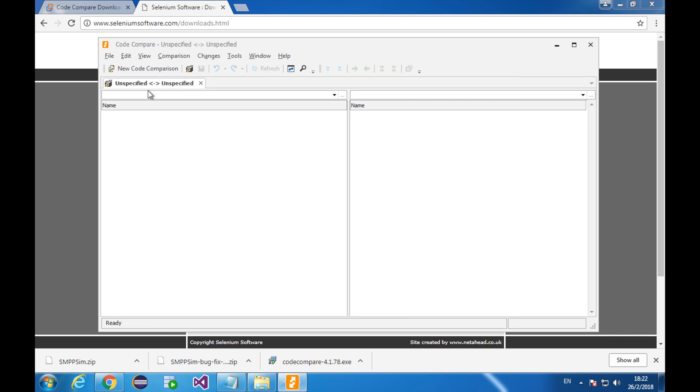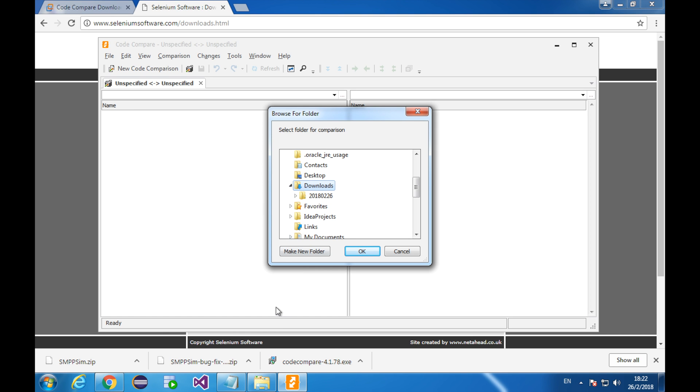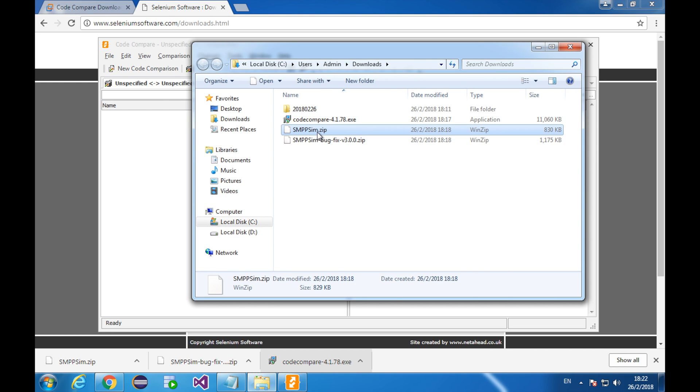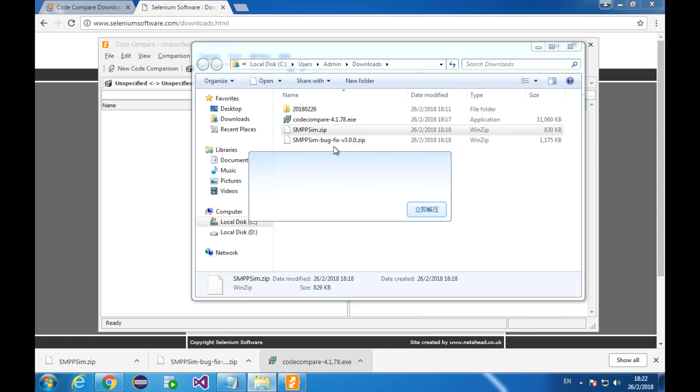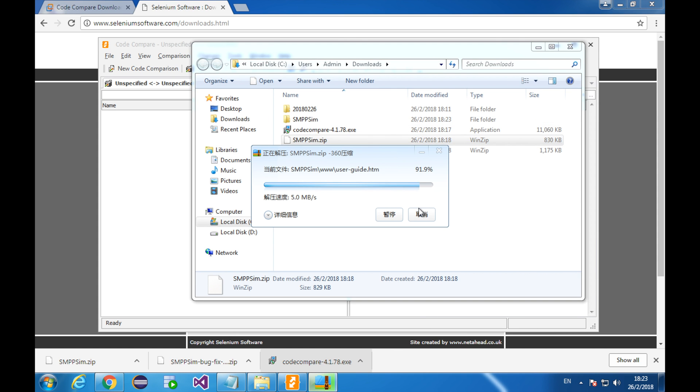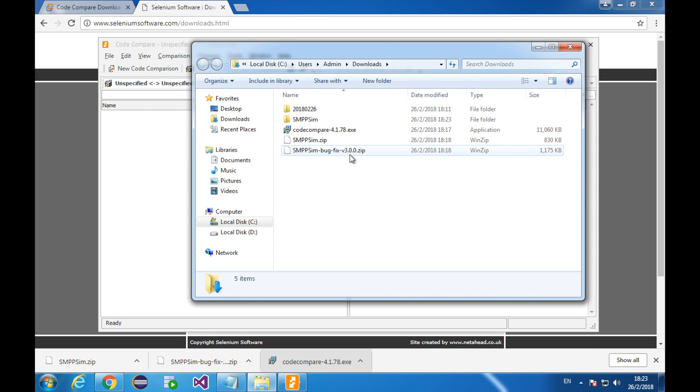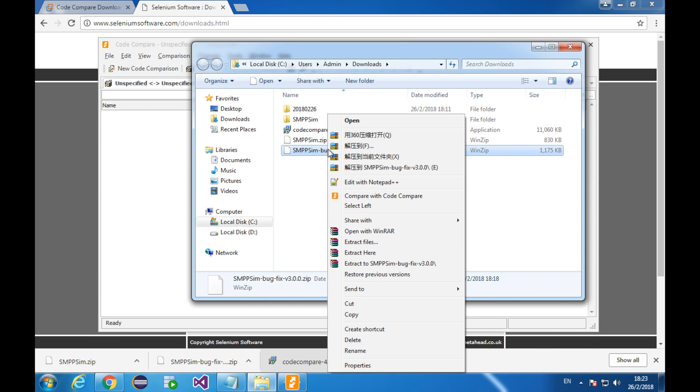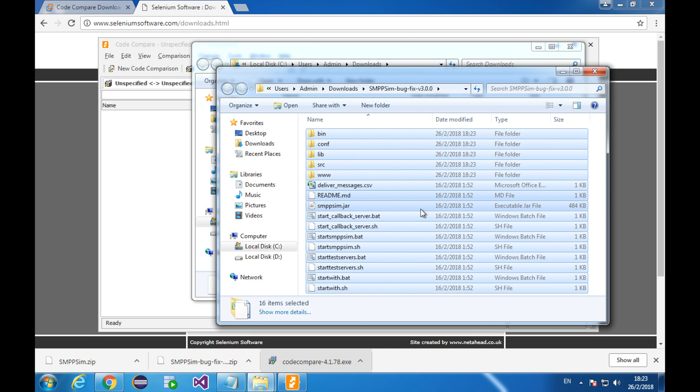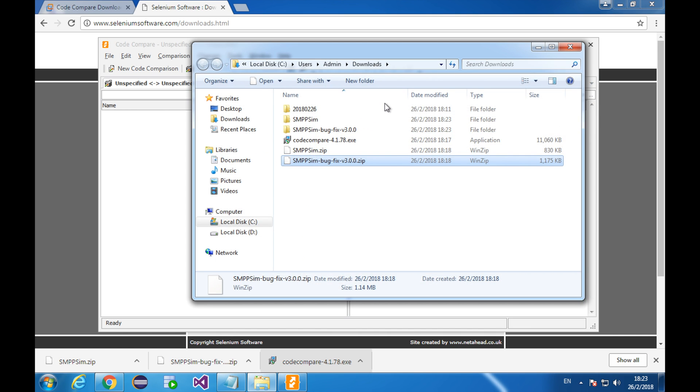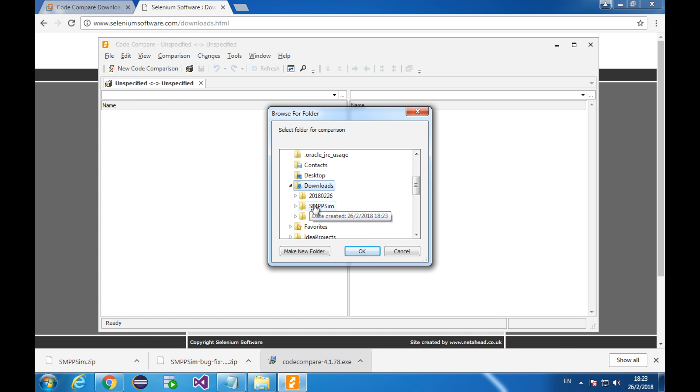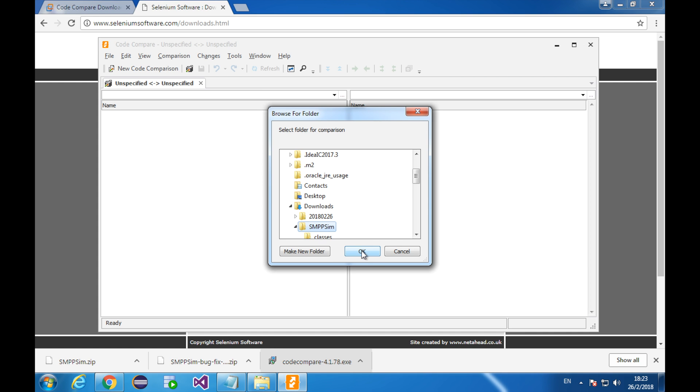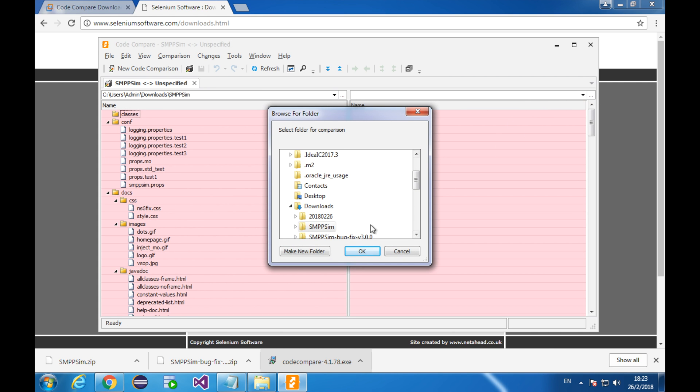Next, I'm going to open up the two different folders on the left side and on the right side. Let's open one sample folder on the left side. It should be in the downloads. Wait a minute. I haven't unzipped the folders yet. Now, I have similar folders here. Back to the code compare. On the left side, I'll open this folder. I'll open this one, which is a new version of smpp-sim with bugfix.